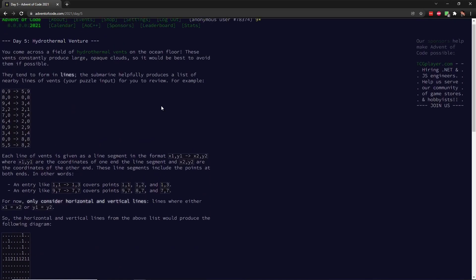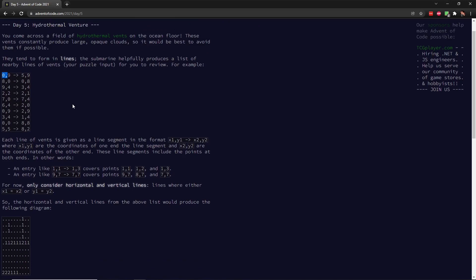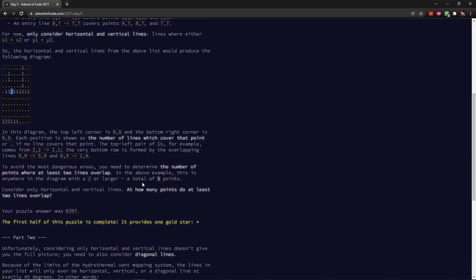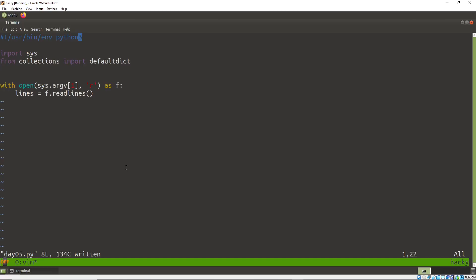Let's look at the challenge and dive in. The input is a series of lines, each line has two points — like 0,9 to 5,9 or 8,0 to 0,8 — representing XY coordinates in a graph. For part one, I'm only considering horizontal and vertical lines, where either X is the same or Y is the same. I draw all those lines on the graph, count how many lines go through each space, and then count spaces with more than one — in this case it's five.